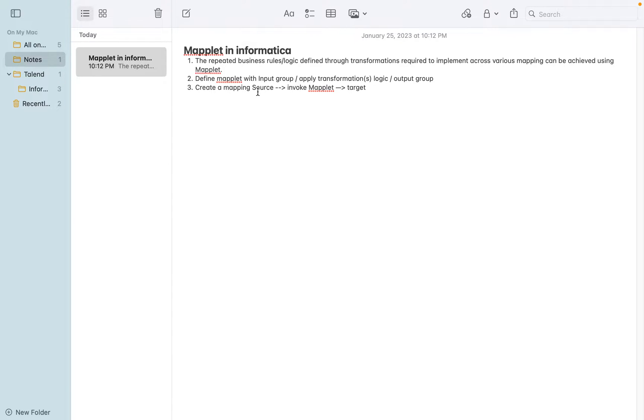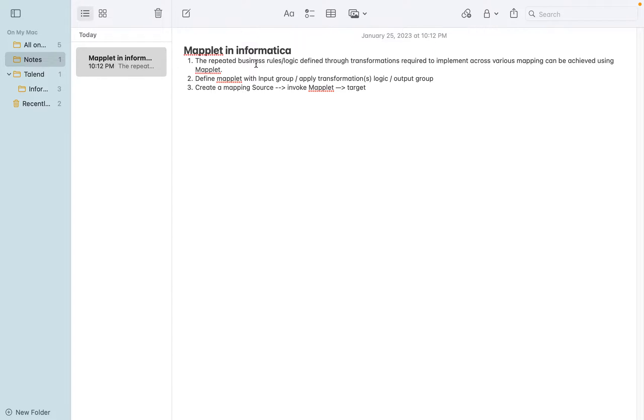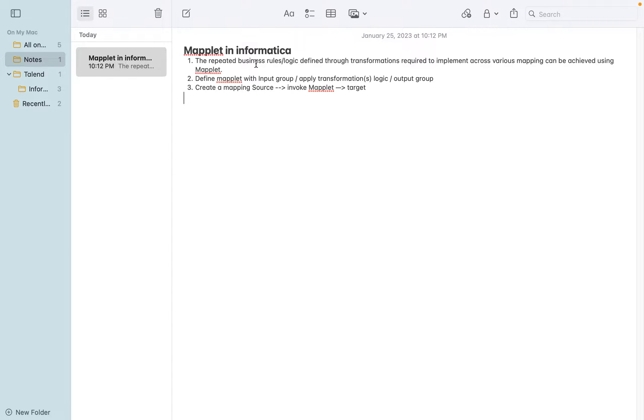Hi friends, today we are going to discuss about a Maplet in Informatica. Basically, the Maplet explains the reusability of transformation. Whenever you find a business logic with repeated actions, the transformations involved in those repeated actions can be defined as a standard thing and called wherever you want to replace it in the actual mapping. For example, tax calculation or commission calculation.